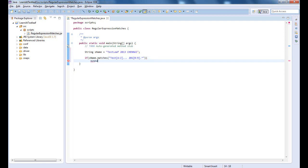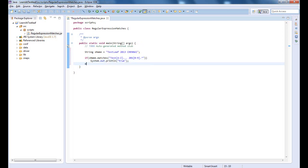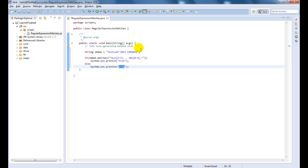Let us print the value to confirm the Matches result. Time to run the code and see the result.